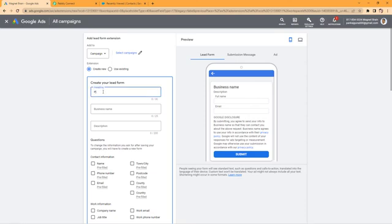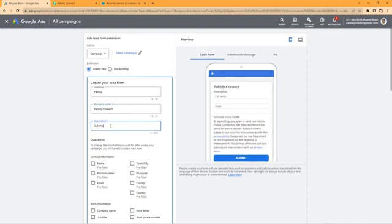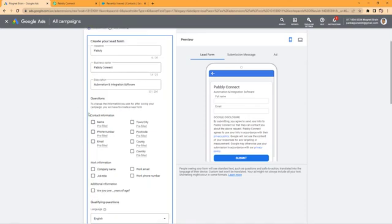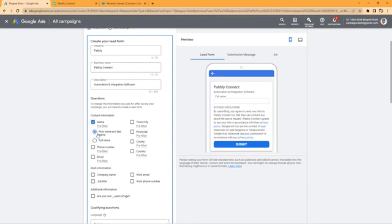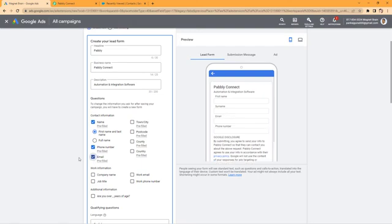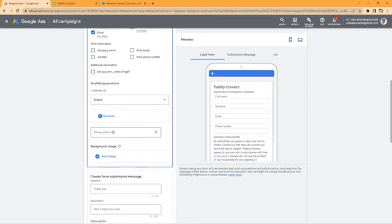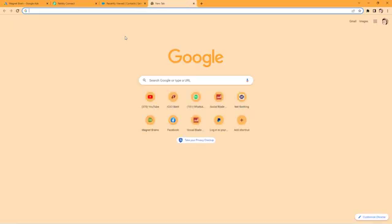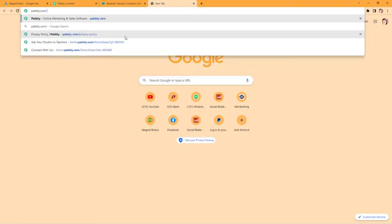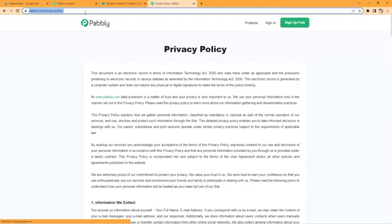After that, create a new lead ad form and enter some details. For example, the headline is Pavli, the business name is Pavli Connect, and the description is 'automation and integration software'. Next, select the fields you want to add to your form — I want to add first name, last name, phone number, and email address. You can create the form according to your own requirements. Then scroll down and add a privacy policy URL.